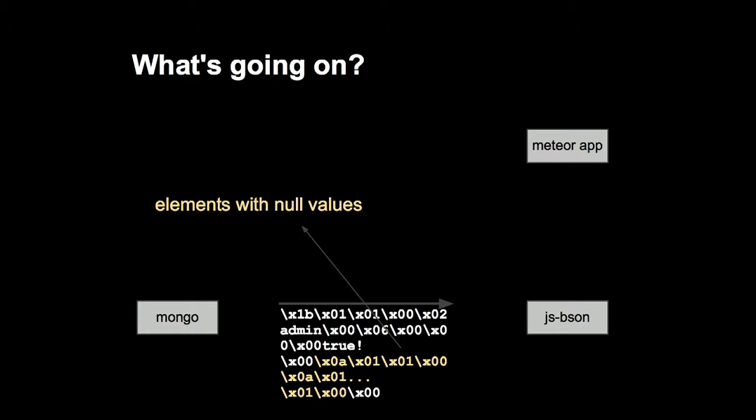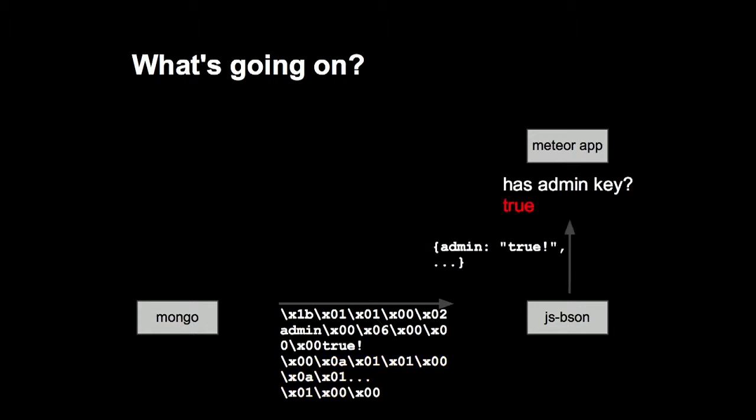So what ends up coming out of JSBSON is an object with an admin key. And it all came about because we had that null byte in the key in our original object. And what happened is that JSBSON parsed that key up to the null byte, and we got a key out, which was not the key that we put in.